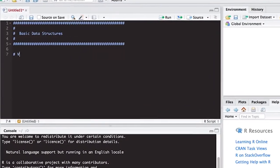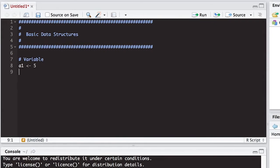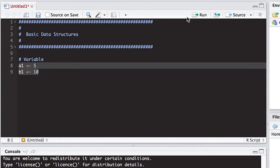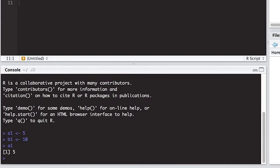The first type of structure we want to talk about is a variable — a single number. For example, I'm going to take a1 and use the assignment operator to give it the value five. I'll also do b1 as 10. So these will be two values assigned to different variables. If I want to see the variable without looking in the environment, I can simply type its name in the console.